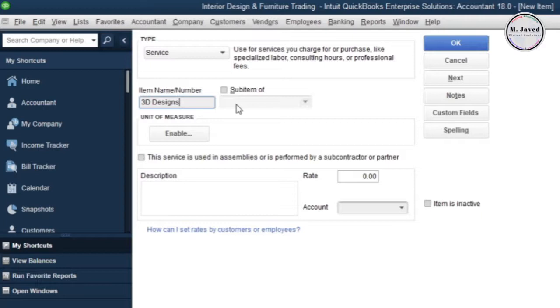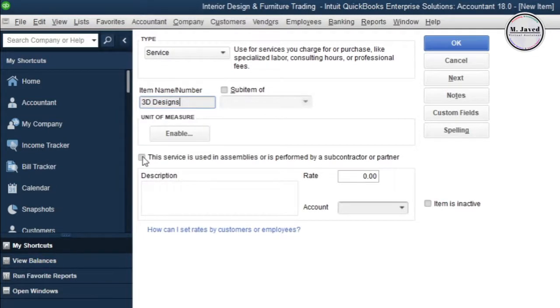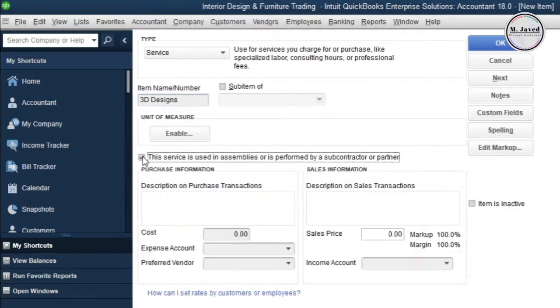The fictional company I'm working on is offering 3D architectural designs first and then becomes a design and furniture trading company. So I'm creating an item named 3D Design as a broad category at this point in time. Since it's not being subcontracted, we don't need to check this checkbox and fill these fields.